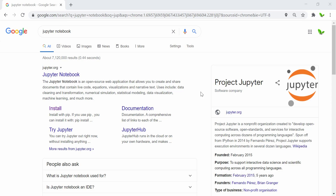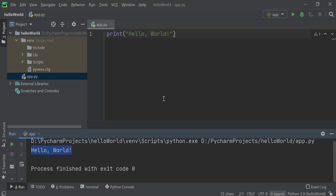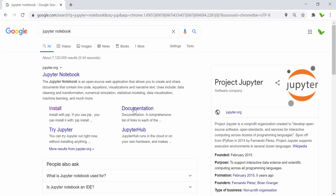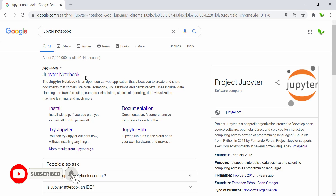Hi guys, welcome back. In this tutorial, let me show you how to install Jupyter Notebook. Jupyter Notebook is basically a place where you can write your Python programs. It is similar to running your Python programs on an IDE like PyCharm, where you can write your program and get your result right in the IDE itself. But with Jupyter Notebook, you can run the program and get the result right on your browser. That's the difference.